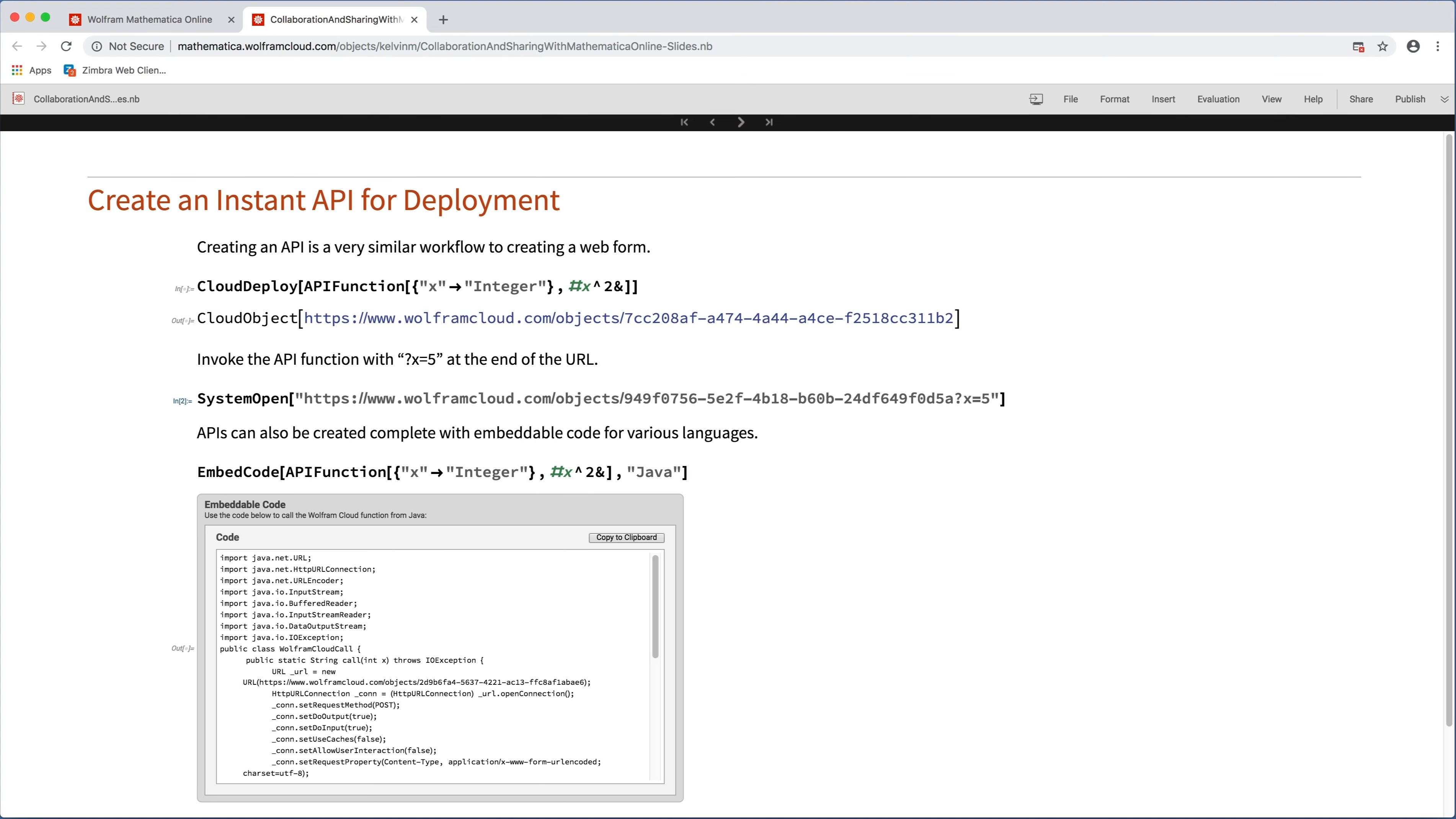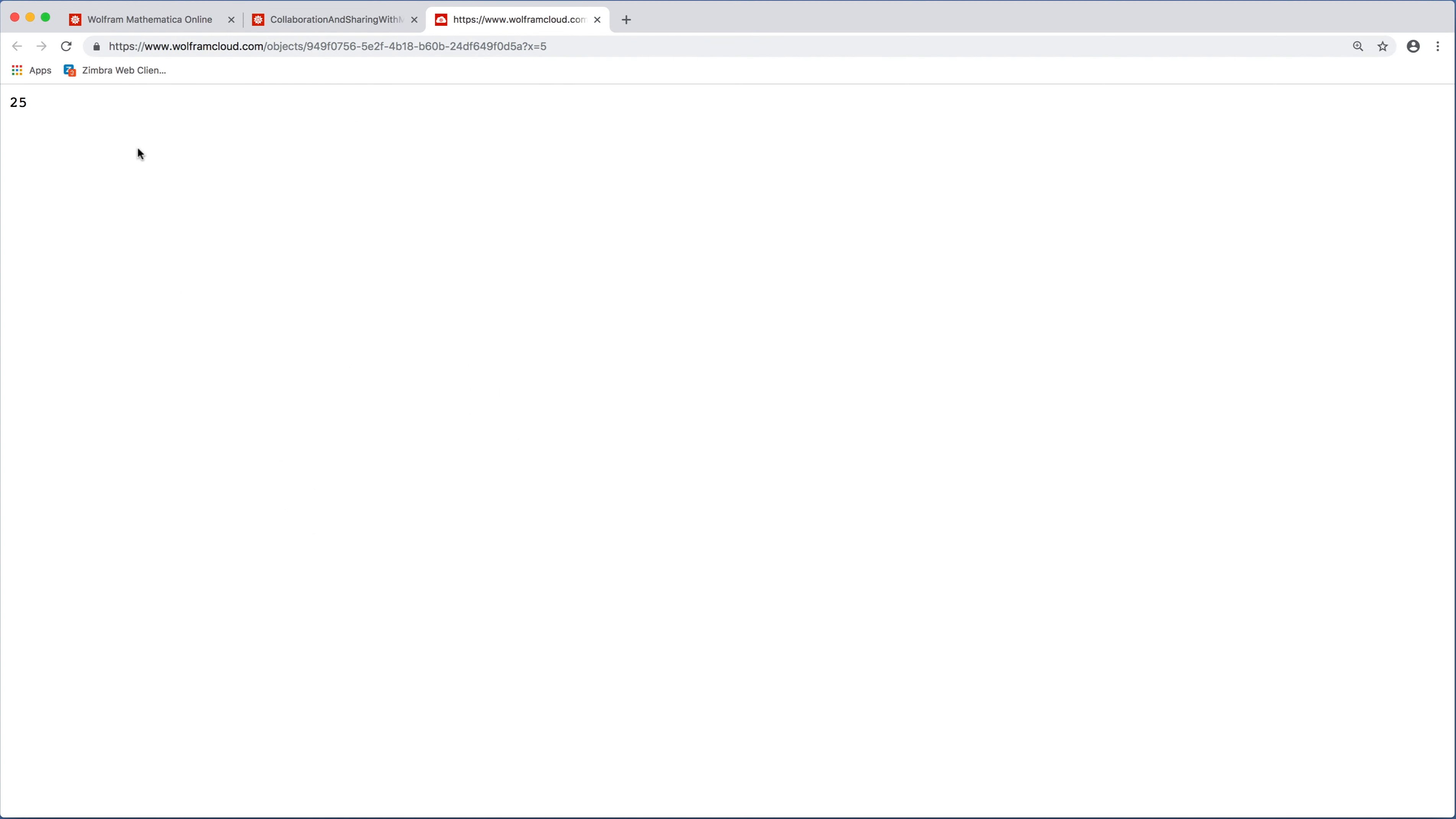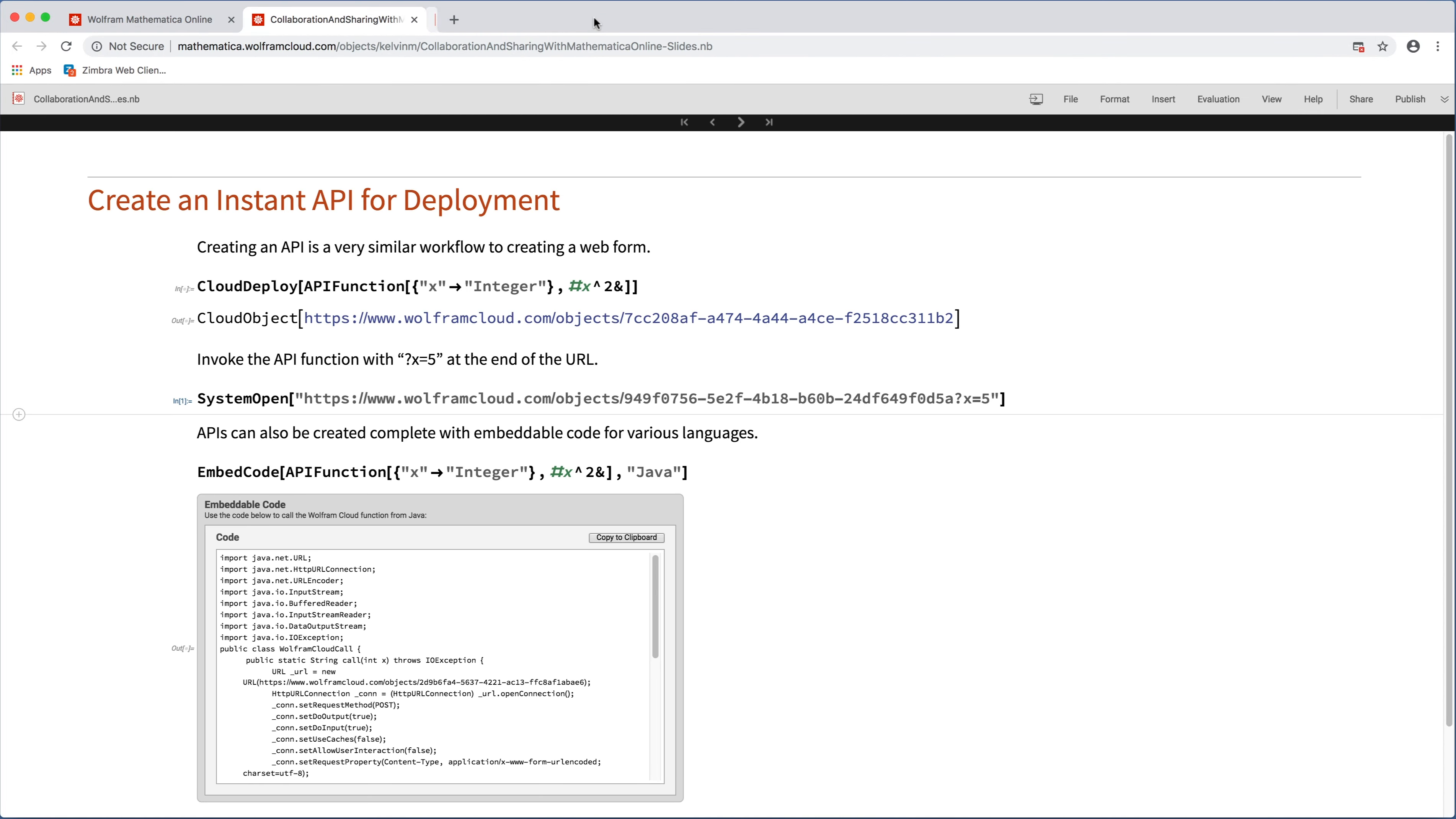So far, we've talked about deployments where the deployment lives as a web application where you are uploading something to the cloud, but it lives as a website. So in addition to web forms, you can also deploy content as an instant API. So in this case, we're still using cloud deploy, but instead of the function form function or form page, we're using API function. So in this case, the API has one input, which is an integer, and then it squares the integer. So we can test this API very quickly here just by doing question mark x equals five and confirm that that works.